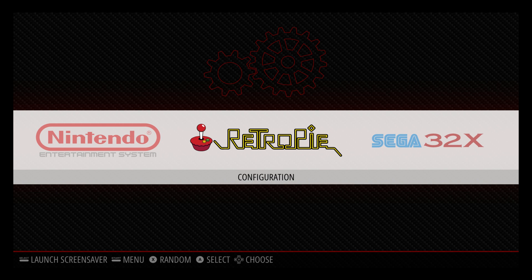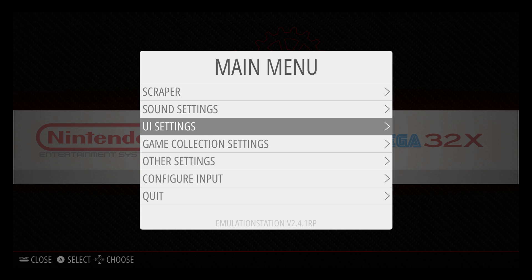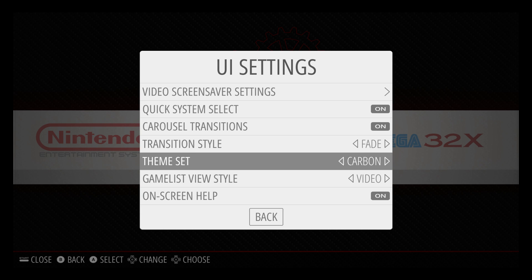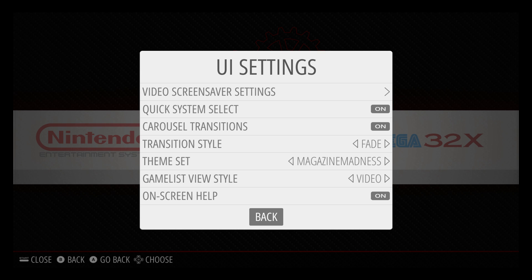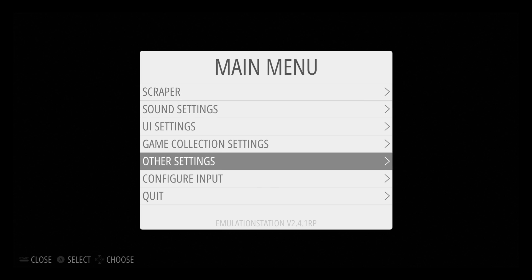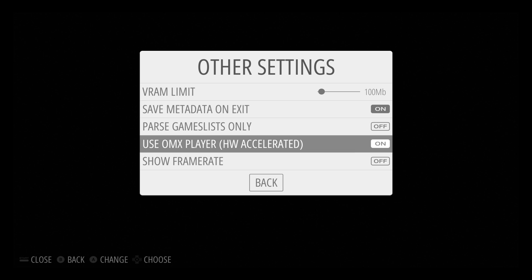We now have it installed — it's time to enable it. Press start on your controller, scroll to UI settings, all the way down to theme set, and find Magazine Madness. My game list view style is set to video so videos are going to show up. Another thing I enable is OMX player — from other settings go to use OMX player. This is hardware accelerated video playback so you're not going to get stutters and stuff like that.